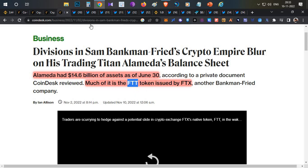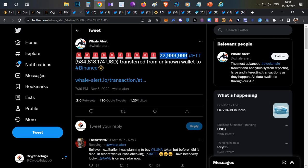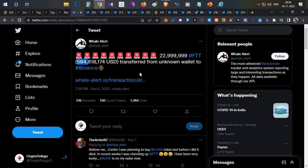After that, serious news came out on November 5th: 23 million FTT tokens were moved to Binance exchange, worth around $584 million. Many users were speculating that these were funds withdrawn by Binance that they might sell.